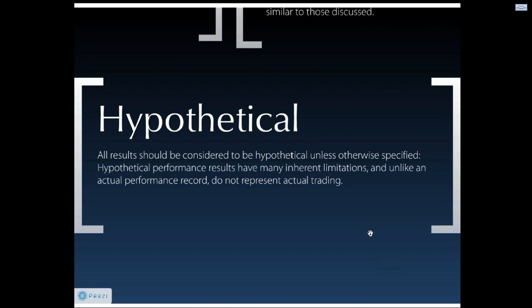And finally, you should be aware that all results should be considered to be hypothetical unless otherwise specified. Hypothetical performance results have many inherent limitations and unlike an actual performance record, do not represent actual trading.